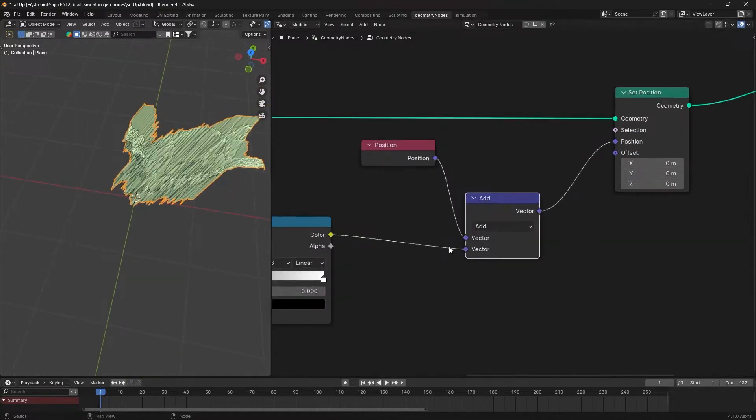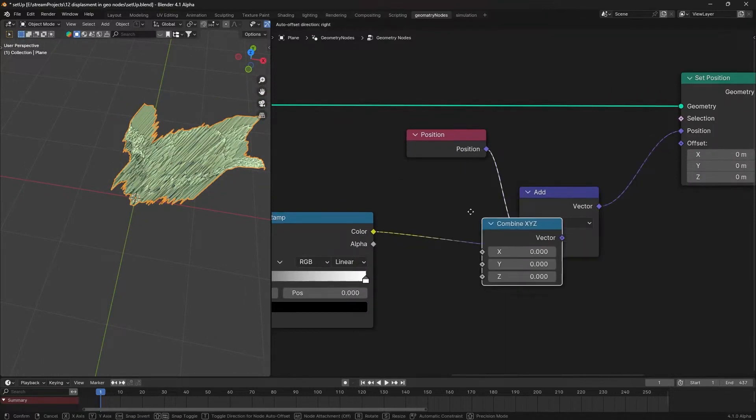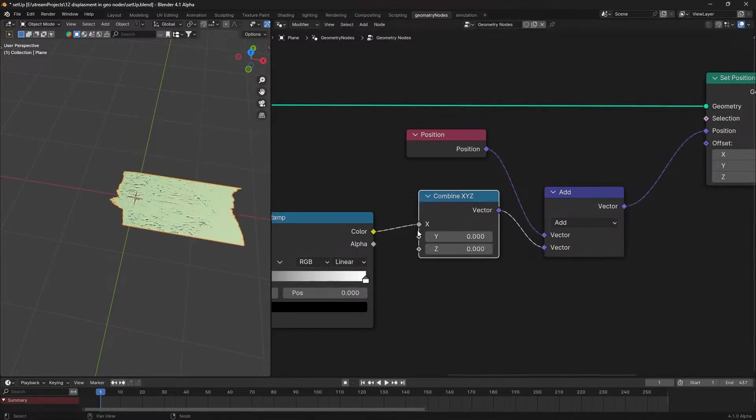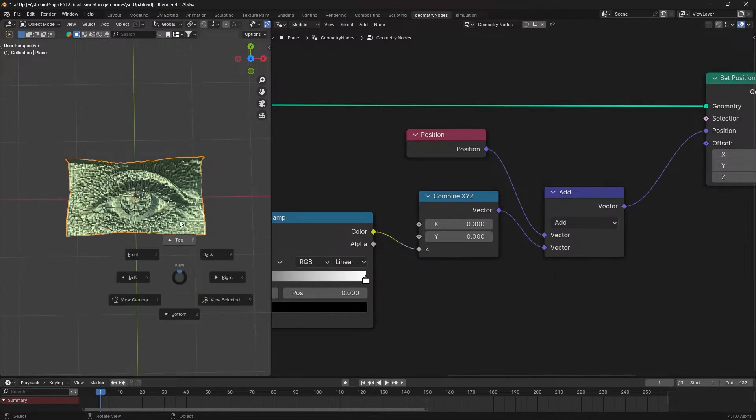For z-axis displacement only, insert a combined XYZ node between the color ramp and the vector math node. Connect the noodle to the z-axis.